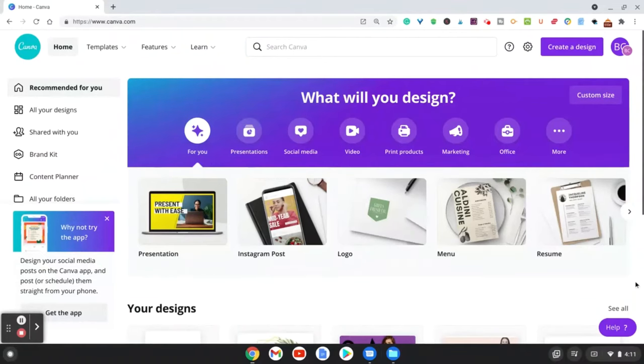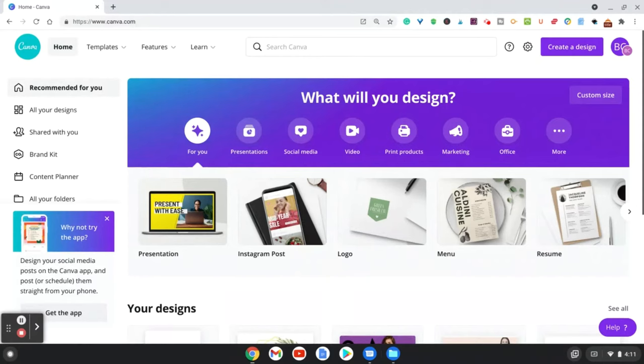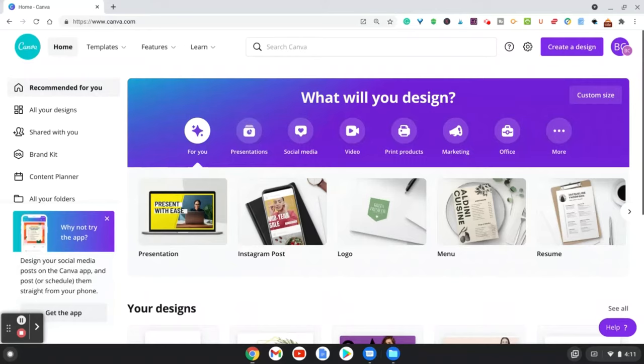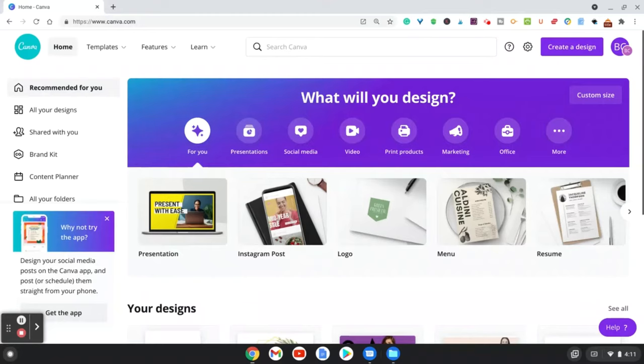Hi everyone, Rebecca here with Basics by Becca. Today we're going to create a DIY wedding invitation for your own personal use, or you can actually use these templates to sell on Etsy. So let's go ahead and begin.